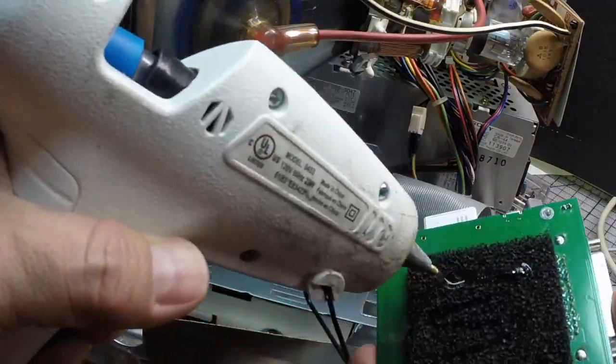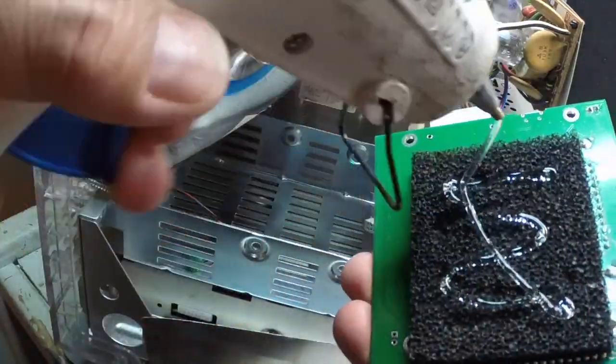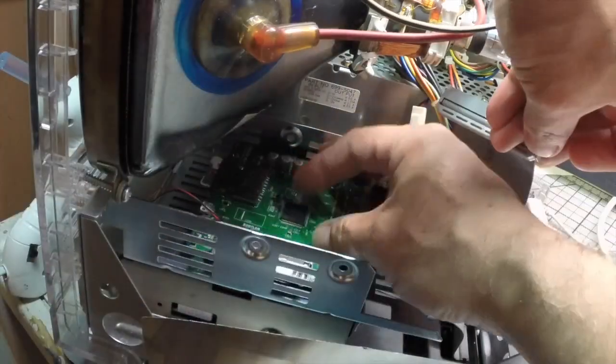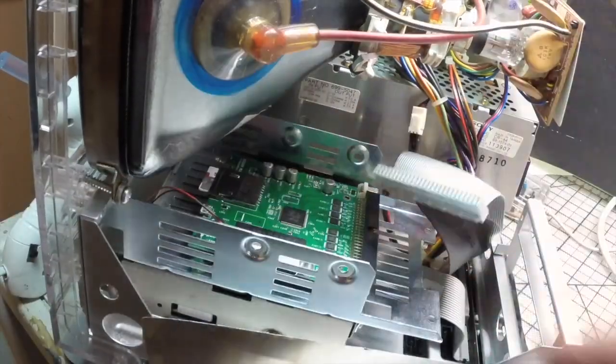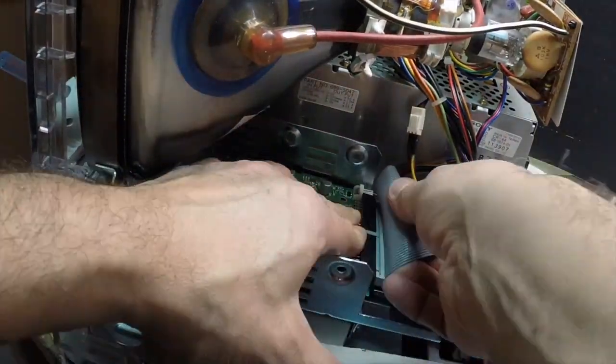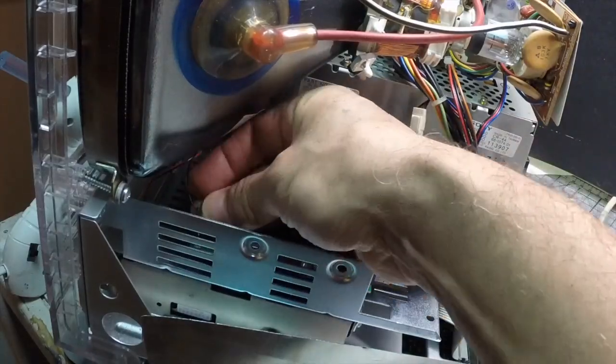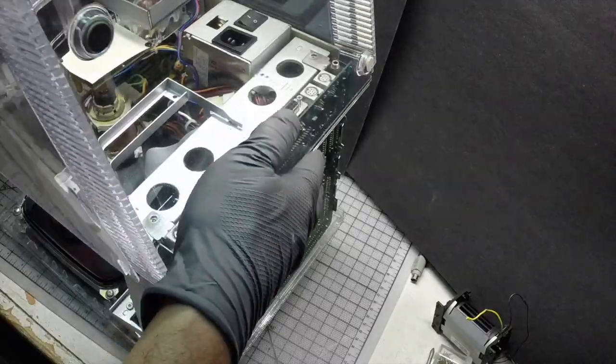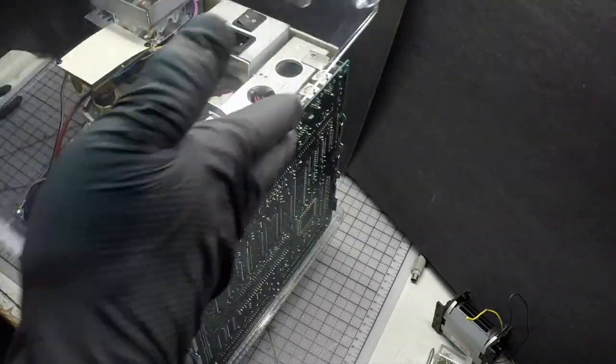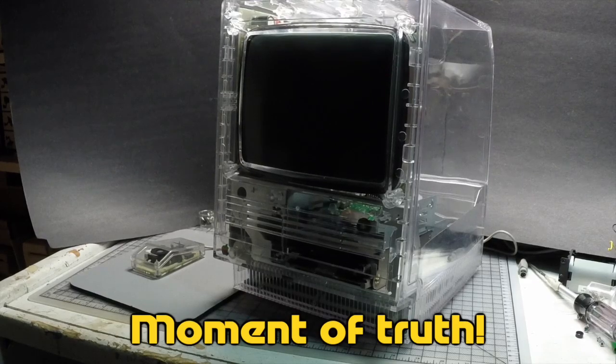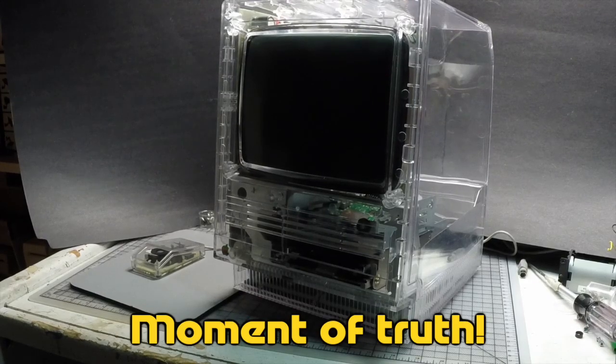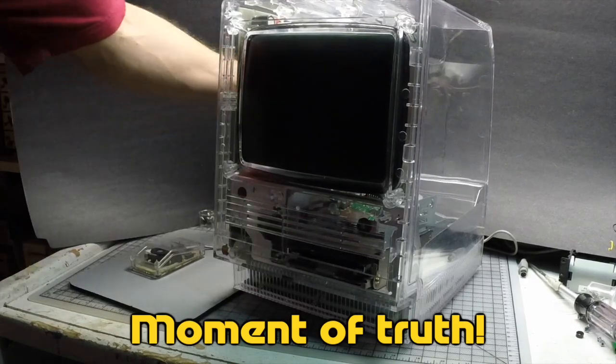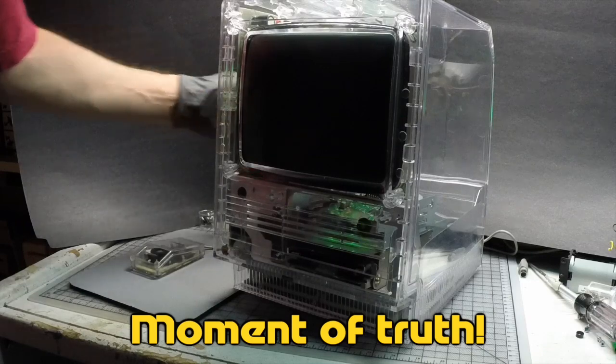I'm gonna hold the drive with hot glue. Maybe in the future I'll buy a case for it. Well, here we are. Let's test it and hope for the best.